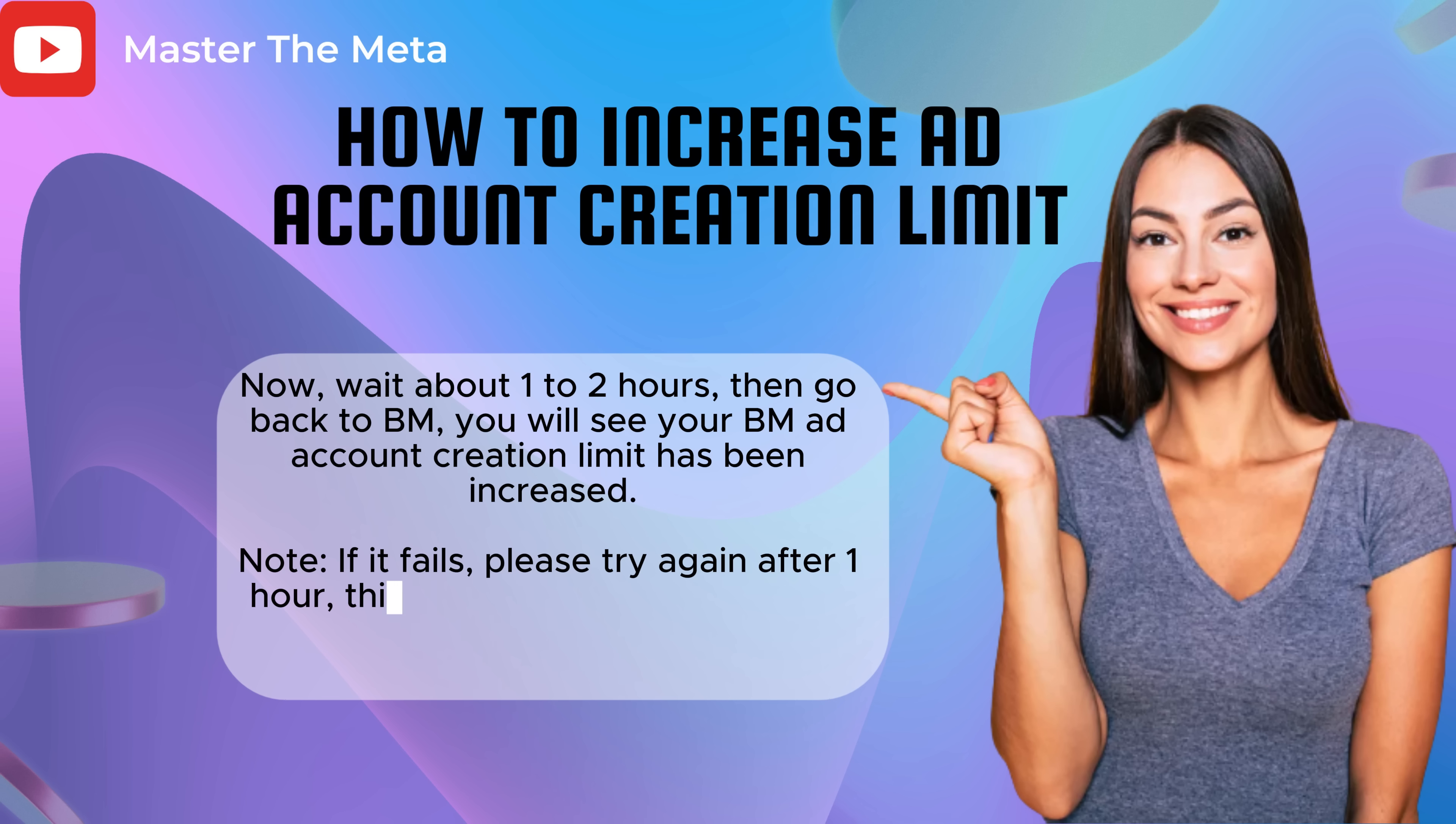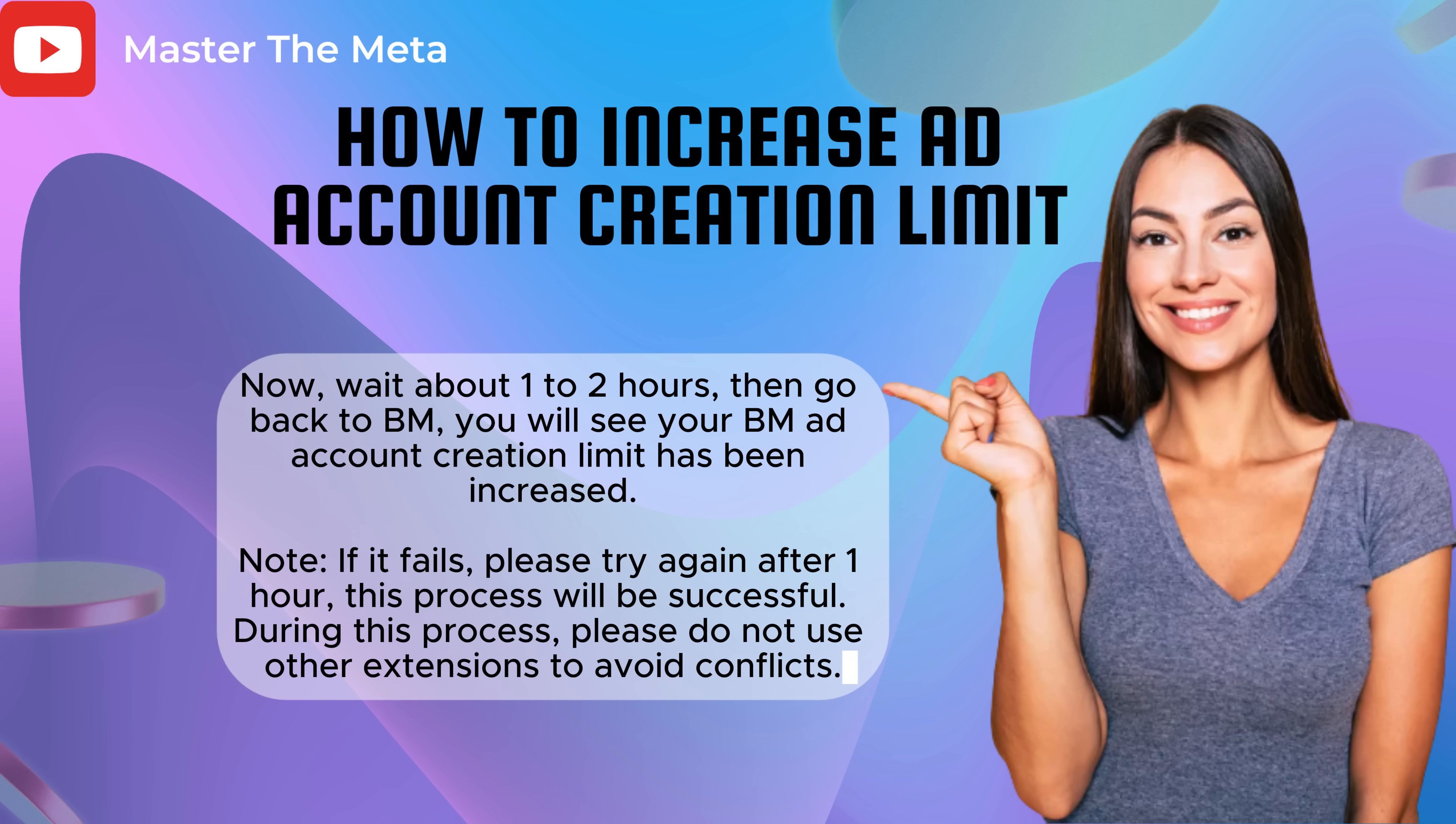Note, if it fails, please try again after 1 hour. This process will be successful. During this process, please do not use other extensions to avoid conflicts.